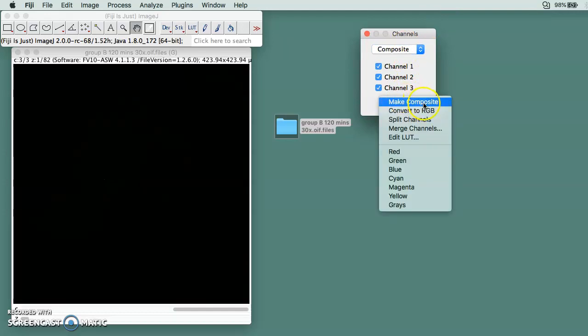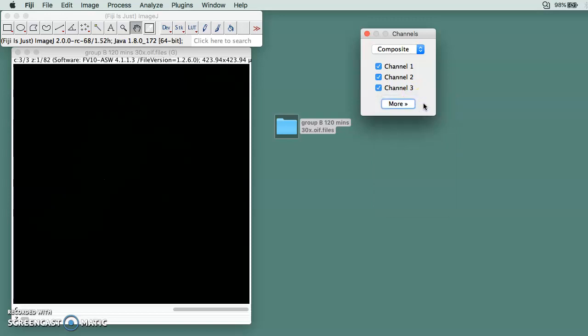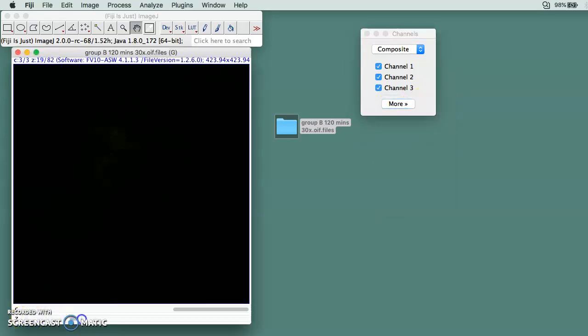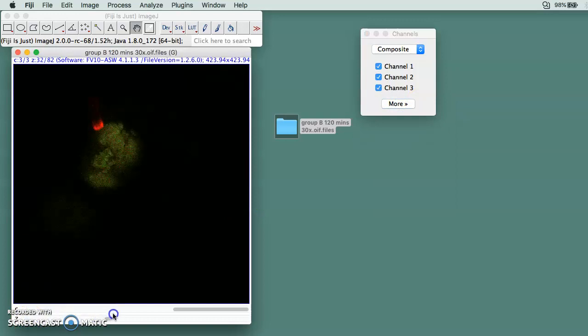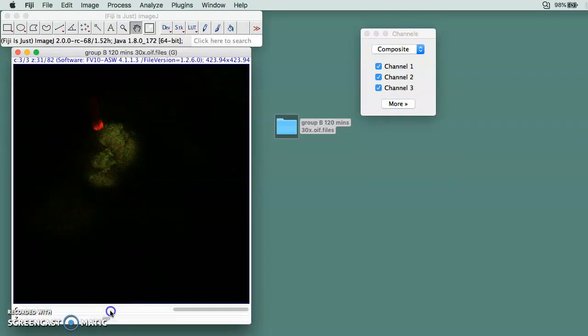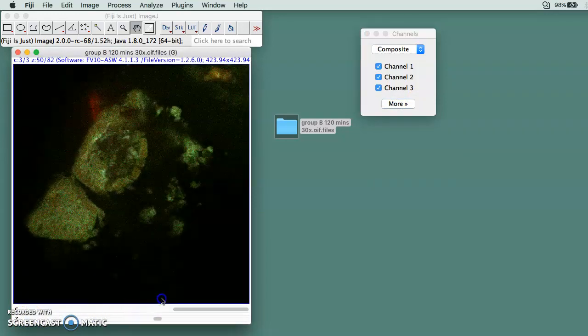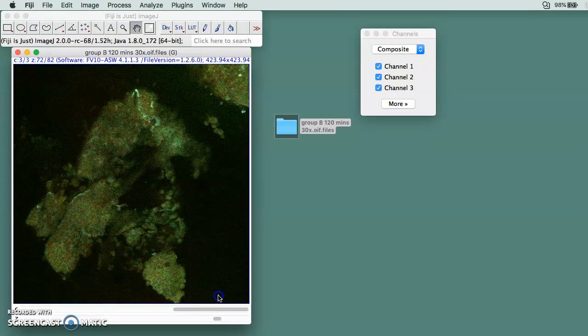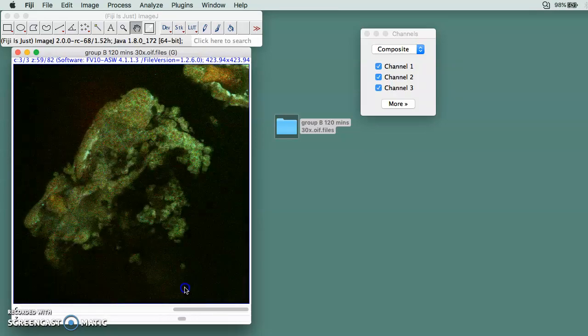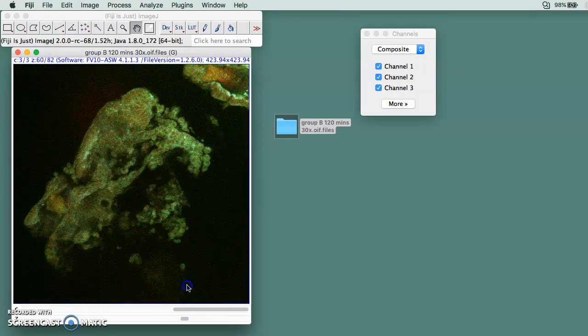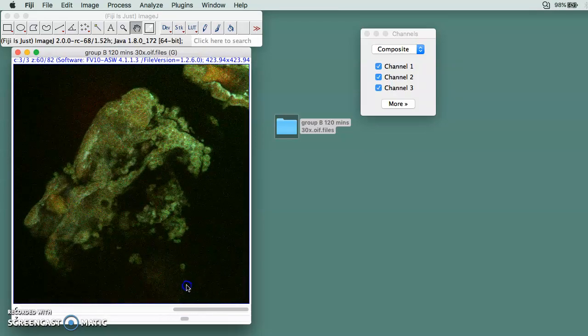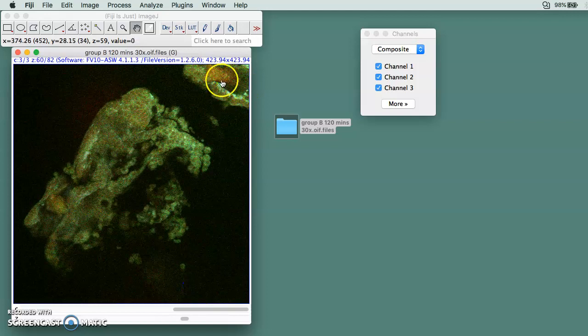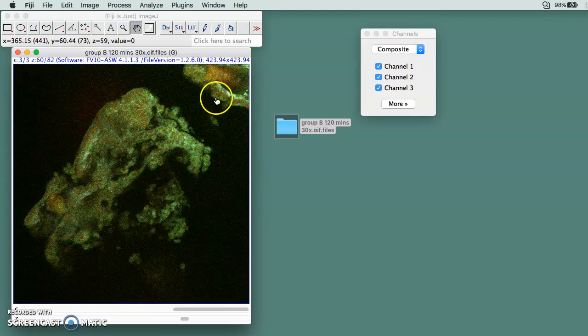After you finish all this, you go to Compose and then you click More, and then you do Make Composite. You should be able to get three colors. I have red, green—it's not very clear but you do see three different colors.